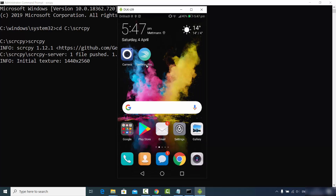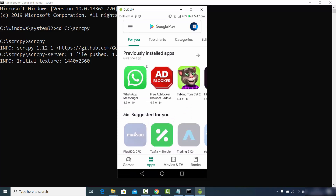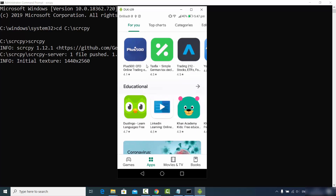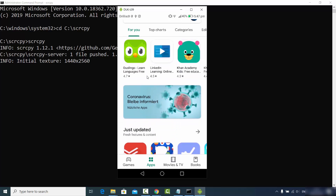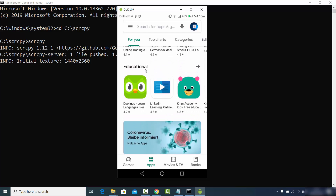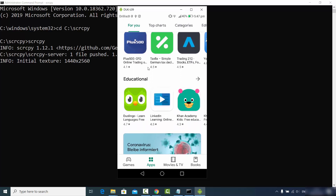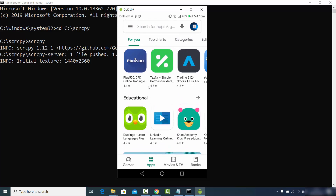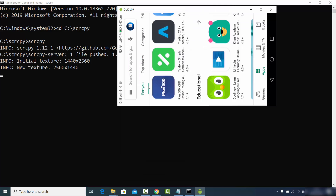You can interact with your Android device — for example, open the Google Play Store — and whatever you do on your Android device is mirrored on your Windows operating system as well. It is that easy to mirror your Android device on your Windows operating system or any other operating system using scrcpy. Now I am going to give you a few more tips about scrcpy.